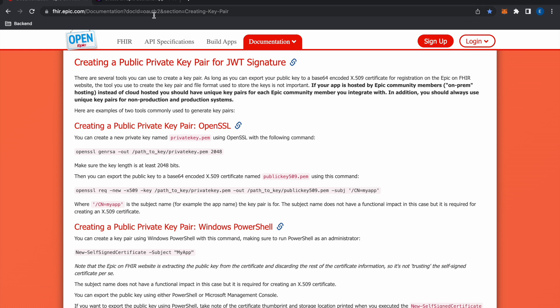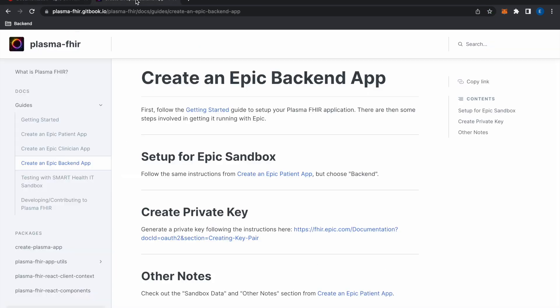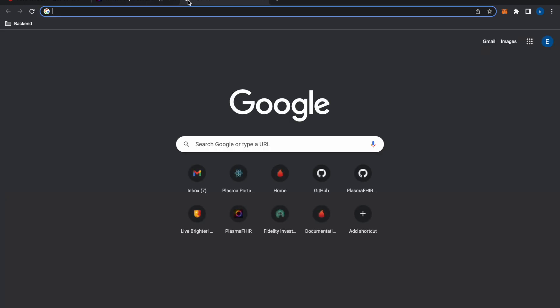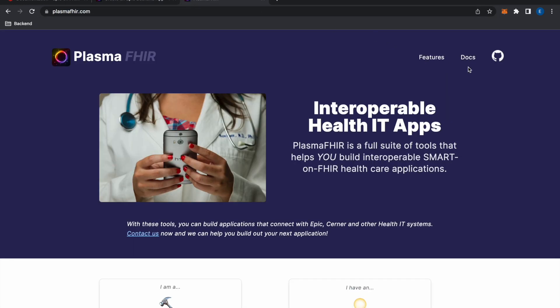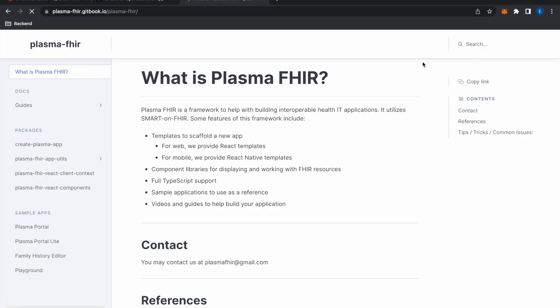And by the way these instructions are also on the PlasmaFire documentation which you can get by going to PlasmaFire.com and clicking docs.